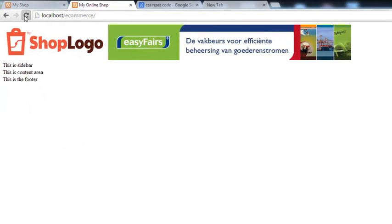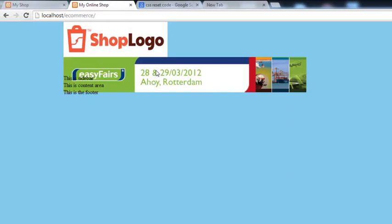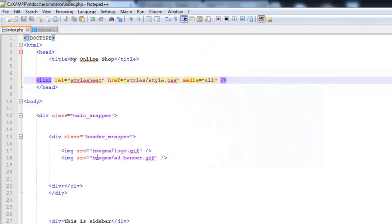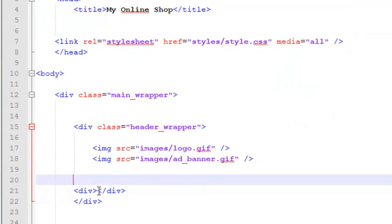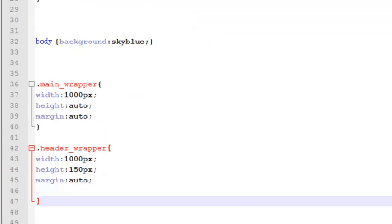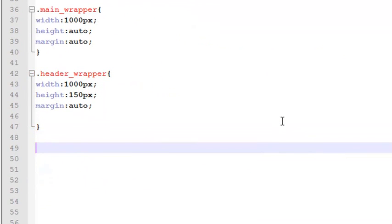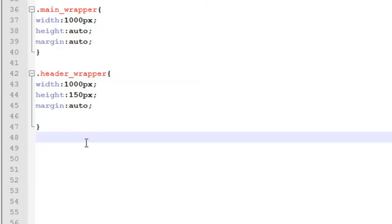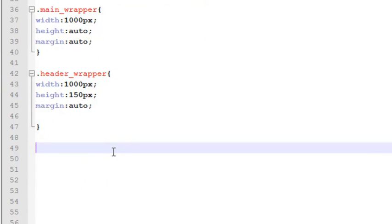Refresh the browser and you will see these two images are coming into the page in the header section. But the second image — the banner — is collapsing and not appearing exactly how we want. That is because we have not given alignment to these images. So simply go to styler.css and create an ID. We have created classes with the dot sign; the ID is always created with the hash sign.